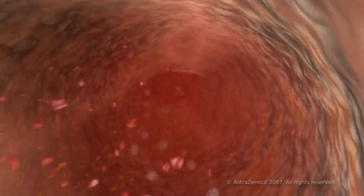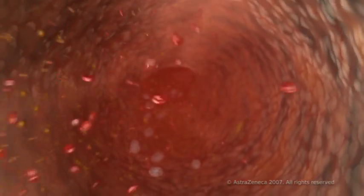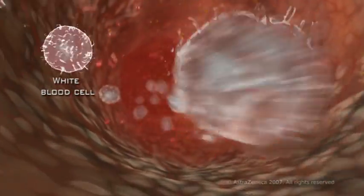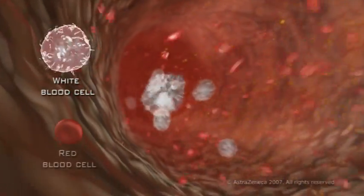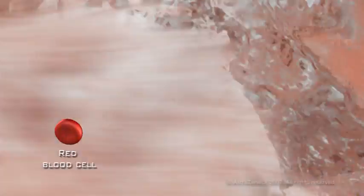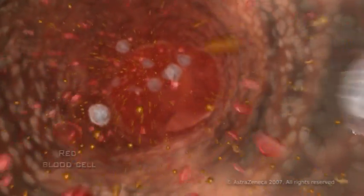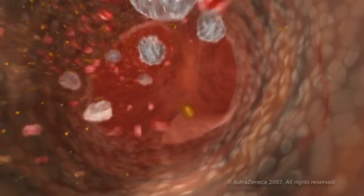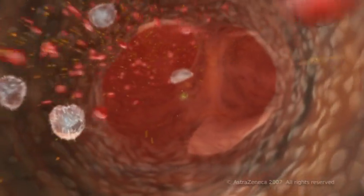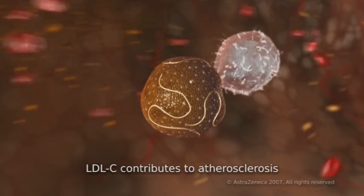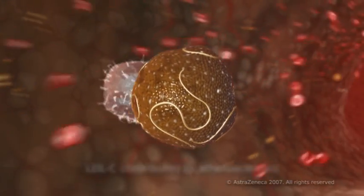Cholesterol is a natural, fat-like substance and is essential to health. However, too much cholesterol in your blood can be harmful. Cholesterol is produced in the liver, but can also be found in certain foods, such as those high in saturated fats. There are many types of cholesterol. The main type involved in atherosclerosis is called LDL-C, or bad cholesterol.